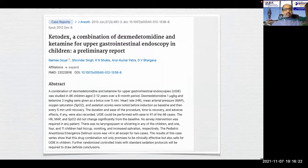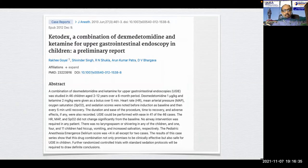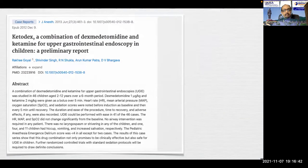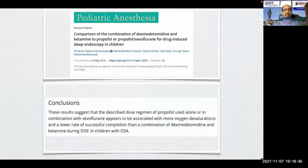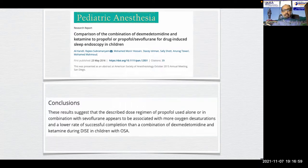In 2013, a ketodex combination study for upper GI endoscopies in 46 children aged 2 to 12 years showed the drug combination promises to be clinically effective and safe. A research report comparing dexmedetomidine-ketamine to propofol or propofol-sevoflurane for drug-induced sleep endoscopy in children suggested the propofol regimes were associated with more oxygen desaturations and lower successful completion rates than the dexmedetomidine-ketamine combination during DISE in children with OSA.